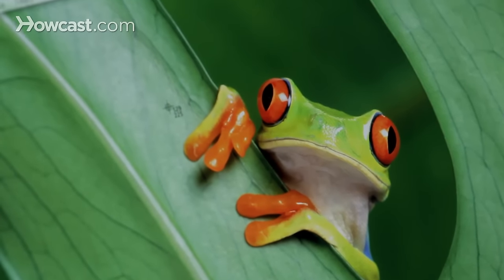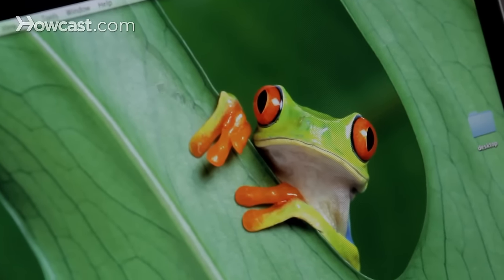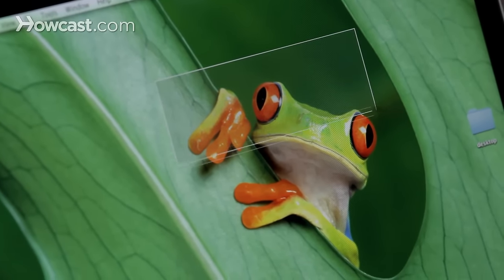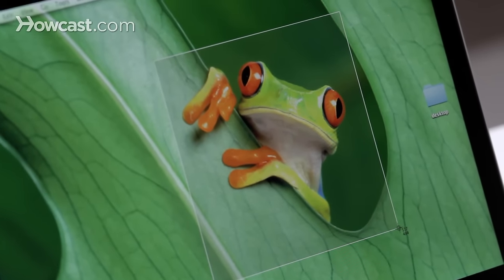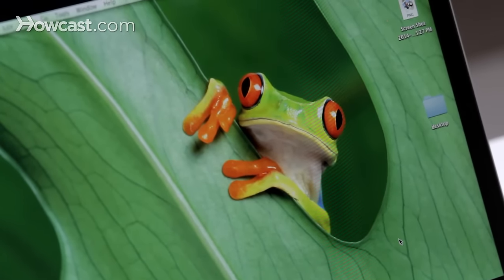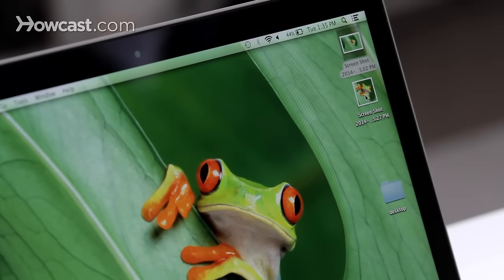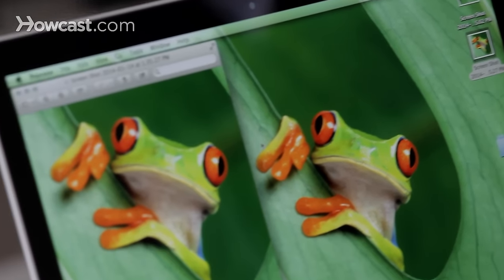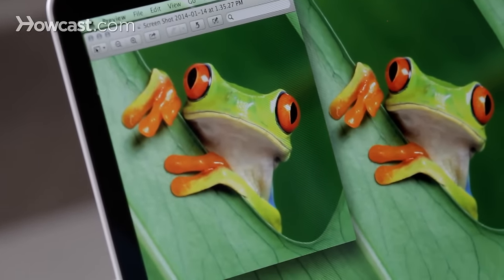So I just want the frog in the middle, so I'm going to draw a box around him, and when I let go, it takes a picture of that part. So now when I open that file, I see just the frog there. So there you go — that's how you take a screenshot on your Mac.